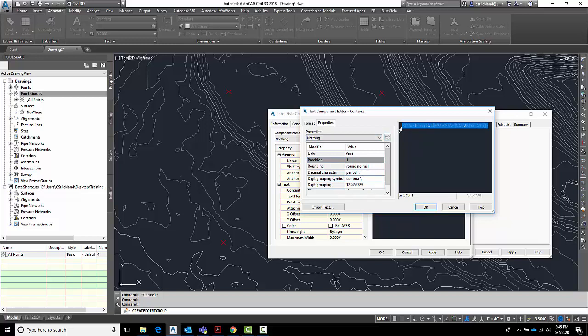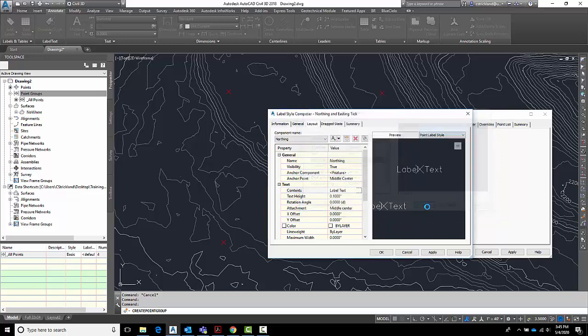But I want this to be labeled, so I'm just going to hit the left arrow key. Put in a capital N, a space, a dash, and then a space. So that way it will give me an N dash and then the number. I'll say OK.